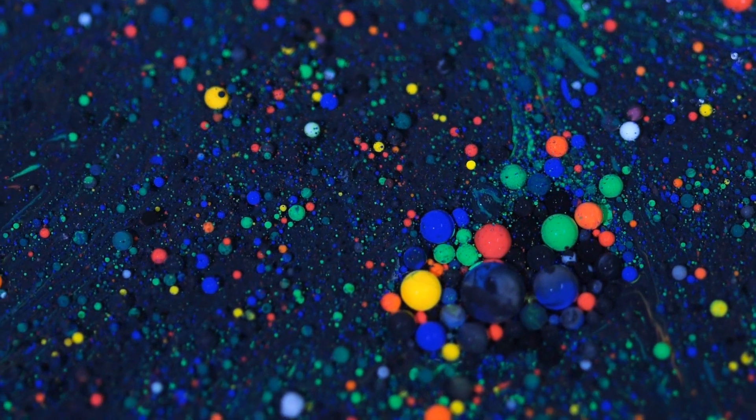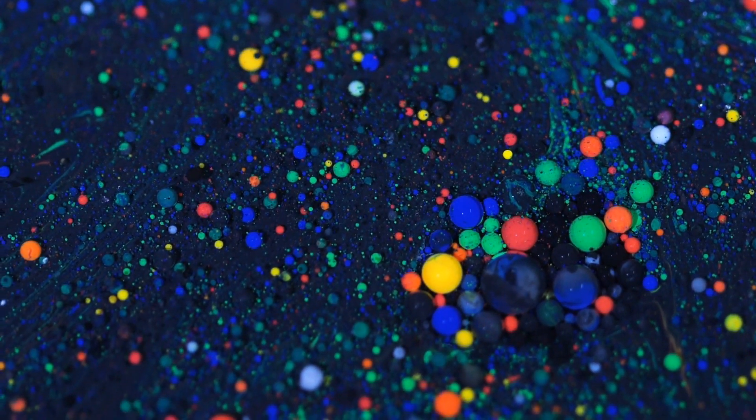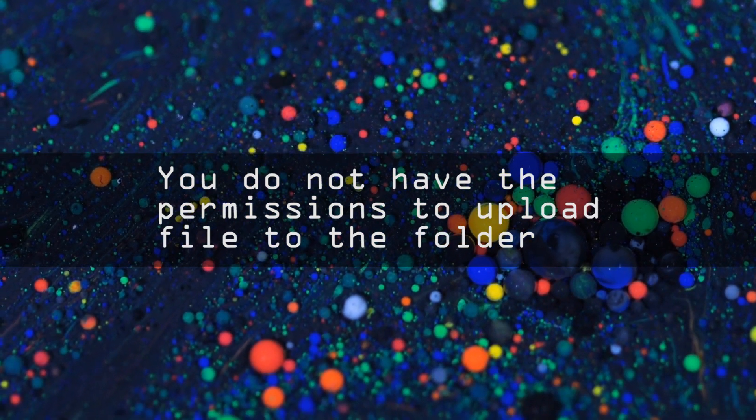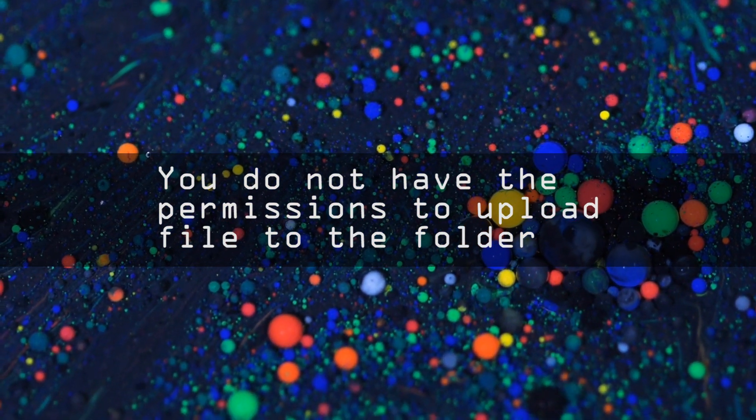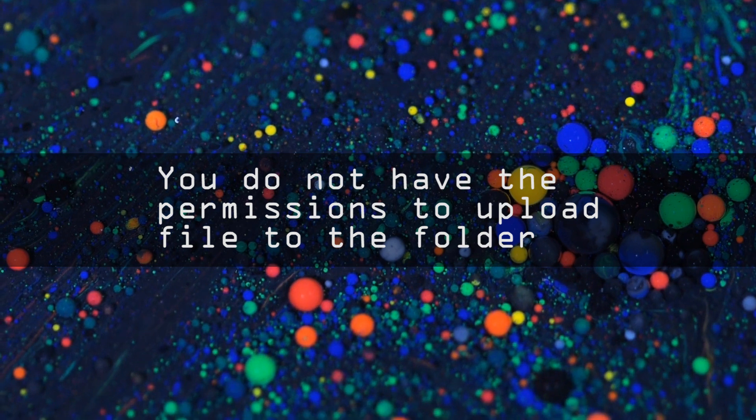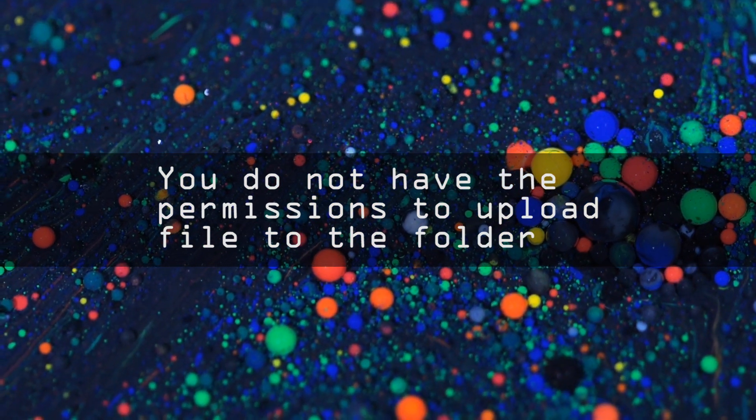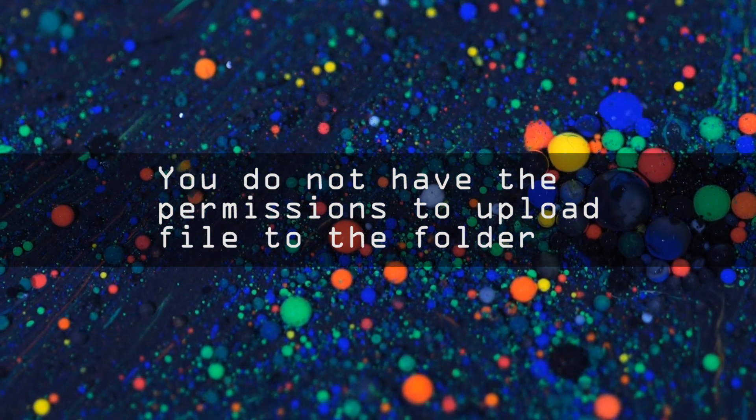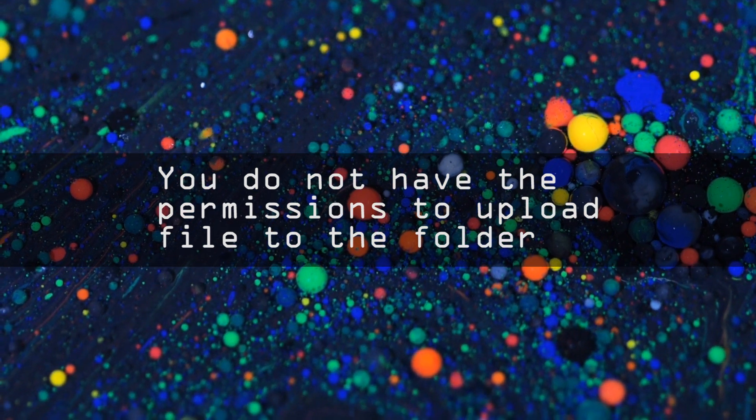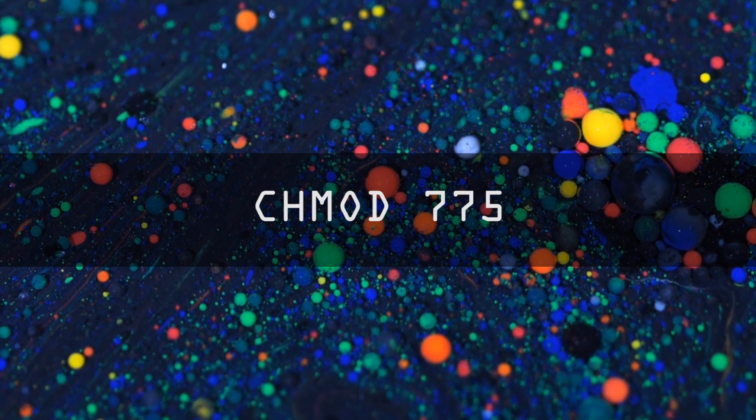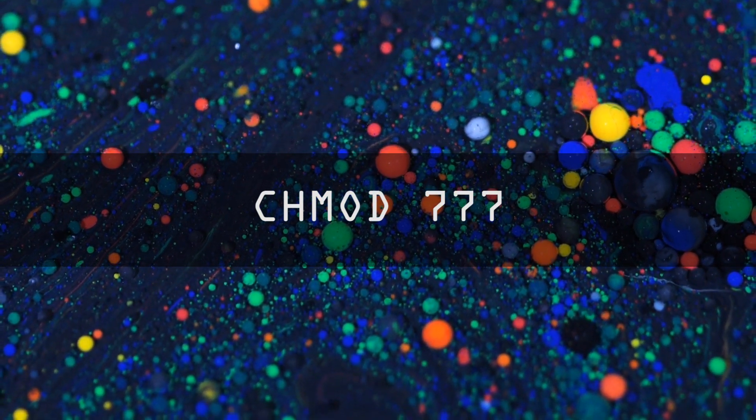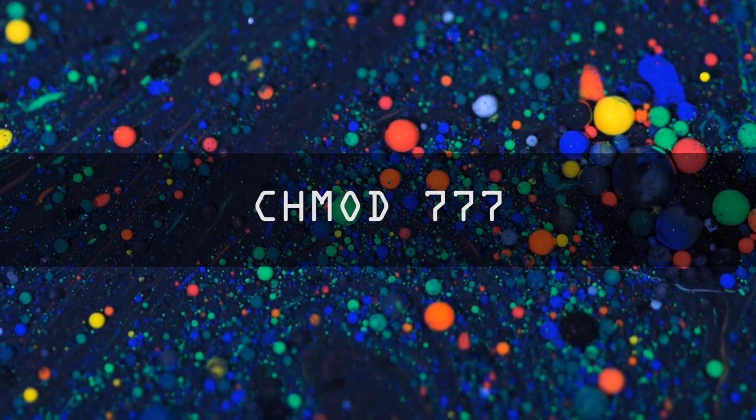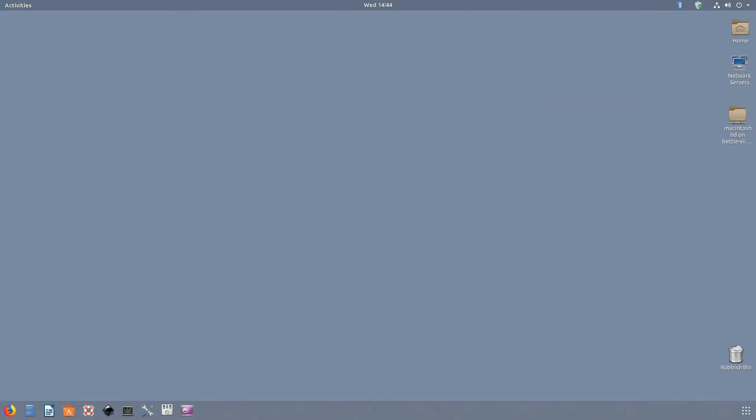If you're a Linux user or webmaster managing your own website, which is probably hosted on a Linux server, you'll surely come across a situation where you try to upload a file or modify a document and receive the error: you do not have permissions to upload file to the folder. And after some googling, the solution is often as easy as setting the file permissions to 775 or 777. So what exactly does 777 mean, and why must it be 7 and not 8 or 9?